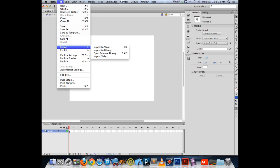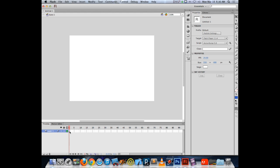To bring content into Flash, you can use Import. When you want to bring it in and maintain the layers and alignment, it's nice to use Import to Stage. Importing to Stage will put it onto the stage of your document. Make sure that your playback head is at the frame where you want the artwork to start, and then it will bring that in. The shortcut is Command R.